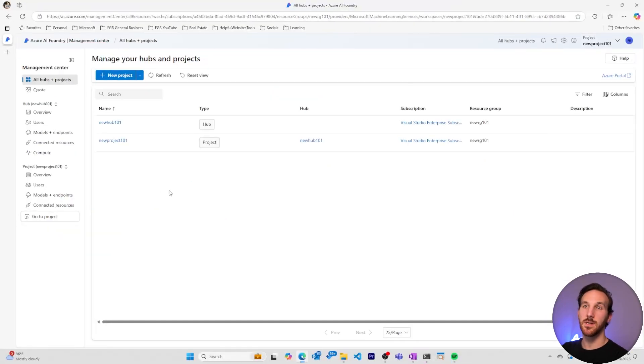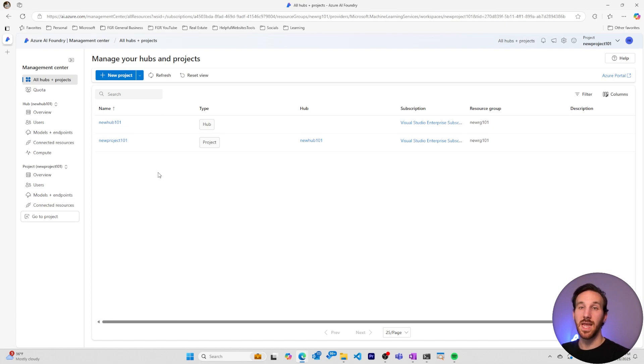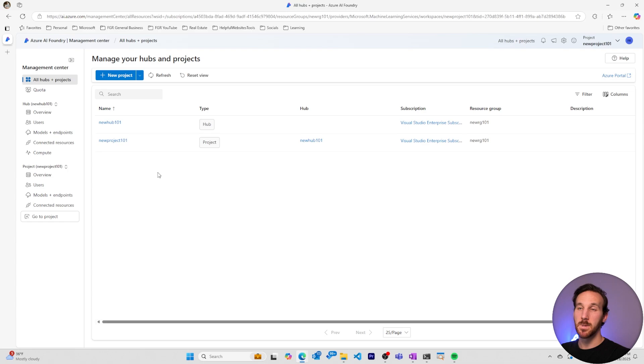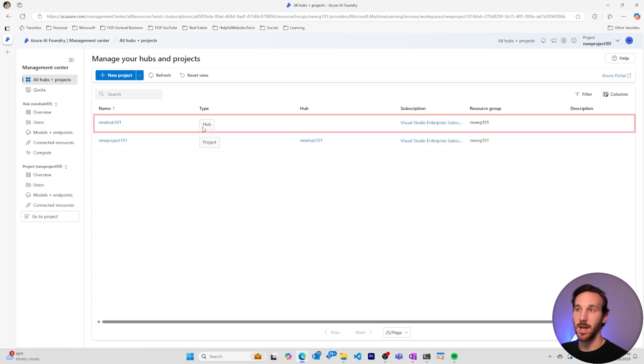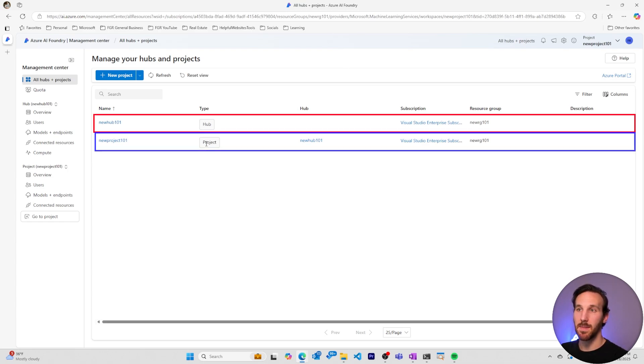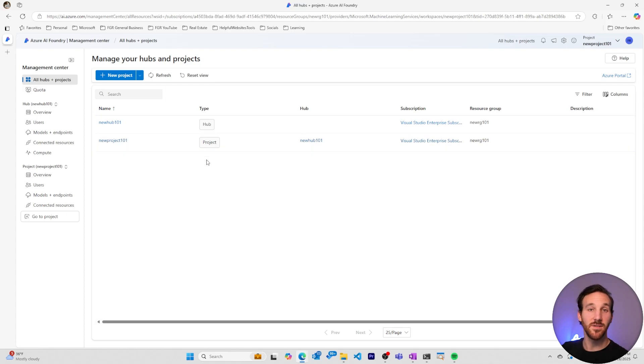Within the management center, this is where we'll see now our different hubs and projects and the resources within them. In this overview page of all hubs and projects, I can see my hub and my project. And if I had other hubs and projects, I'd see them here as well.